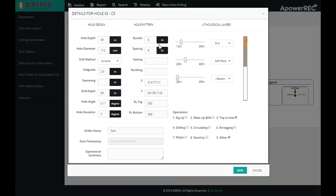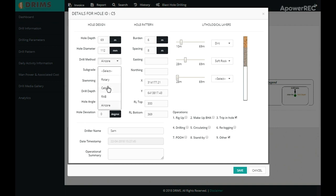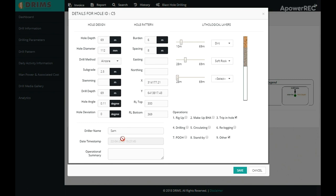You can click and edit the hole information like hole design parameters, hole pattern parameters, and lithological layers found while drilling the hole and other operations. Other information captured can be drawn name, date timestamp, operation summary, etc.